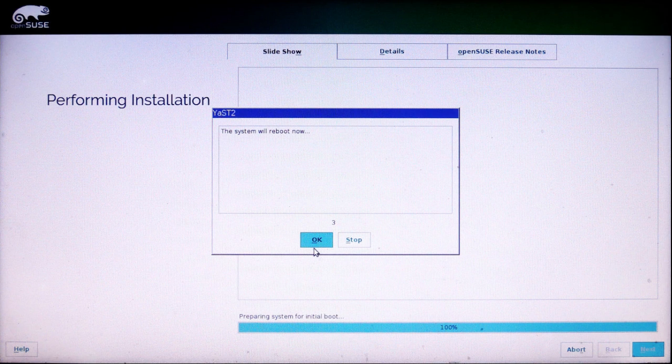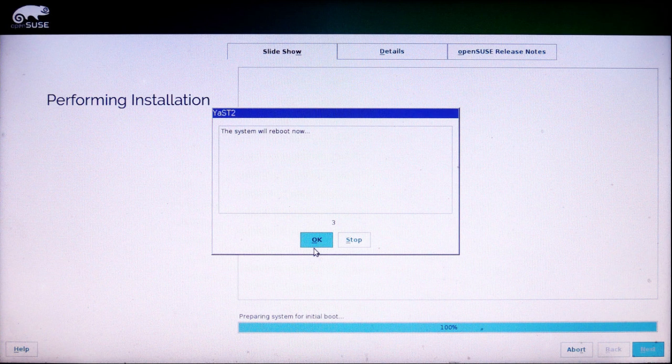When it's finished, it will tell you that the system will reboot and it gives you a countdown. I'm going to click OK.